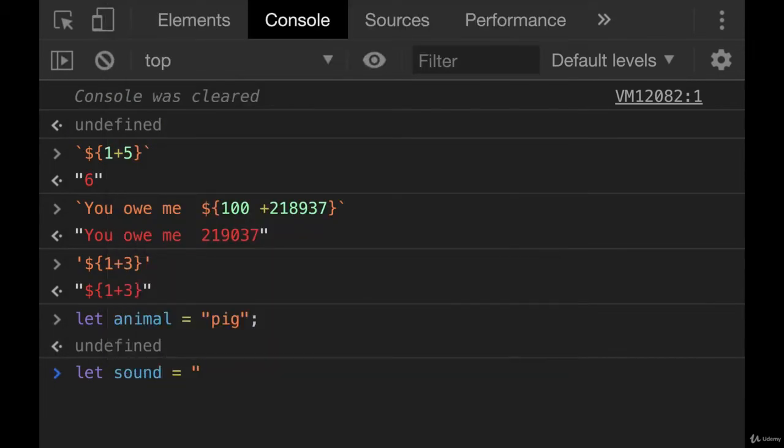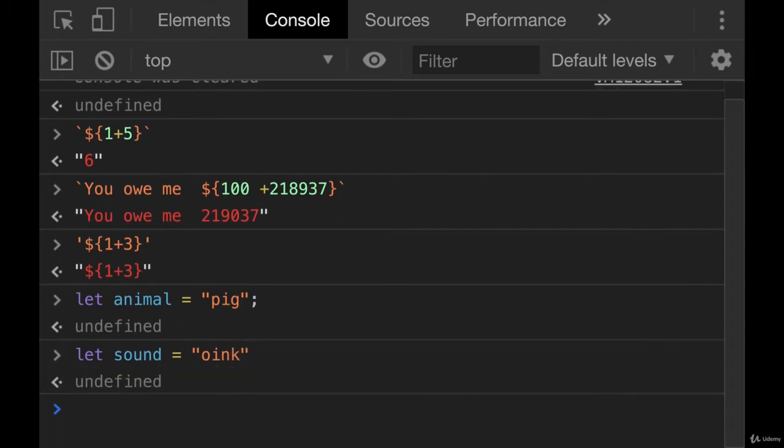Let's say we have two variables, animal and sound. So animal will be pig and sound will be oink.